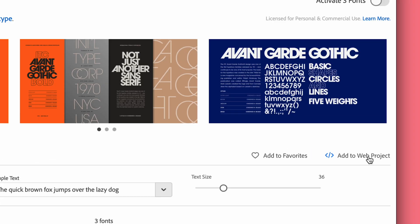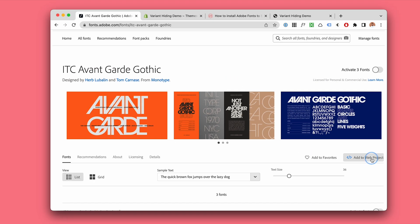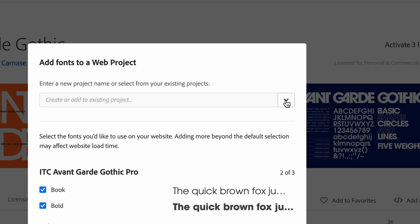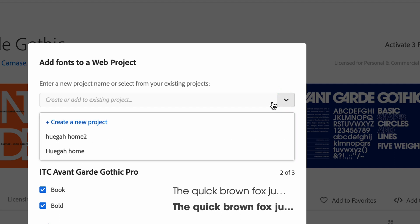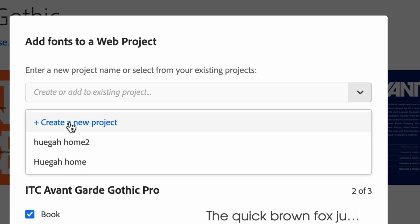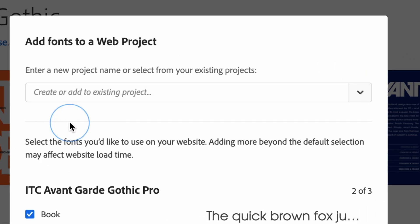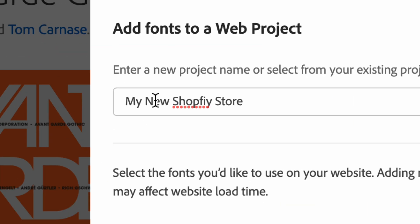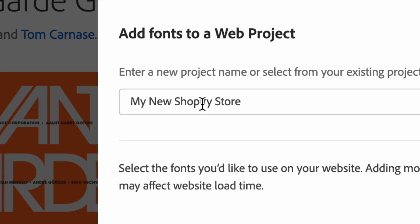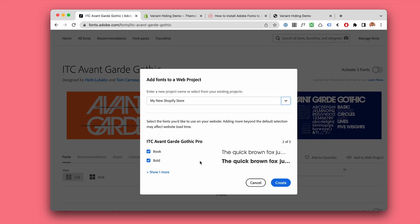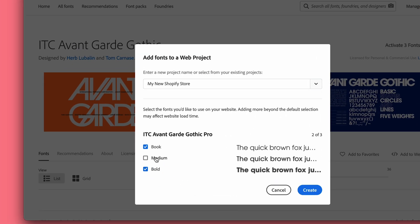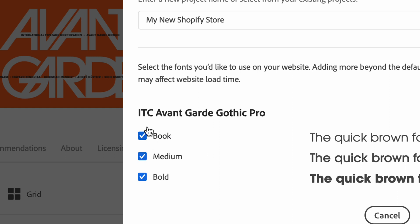Click on add to web project, click here on this little dropdown thing, create a new project. I'm just going to call this my new Shopify store.